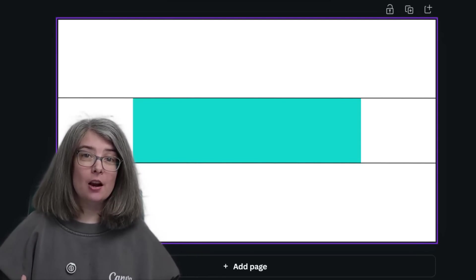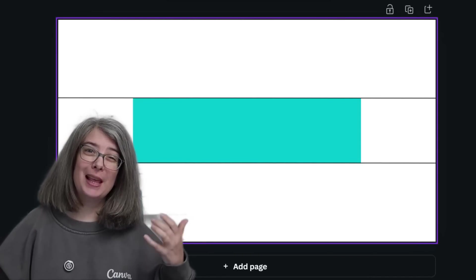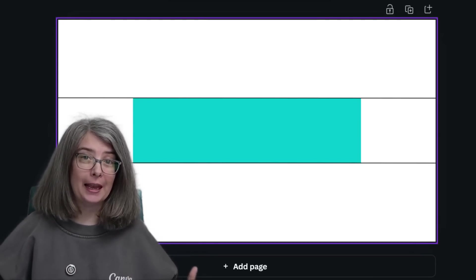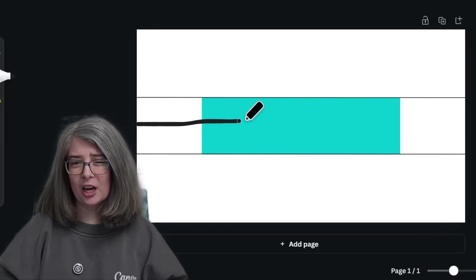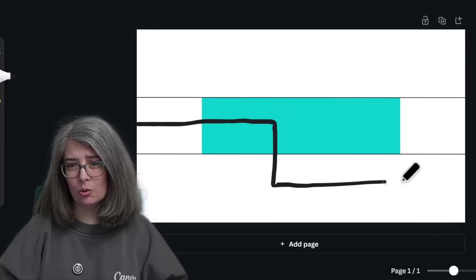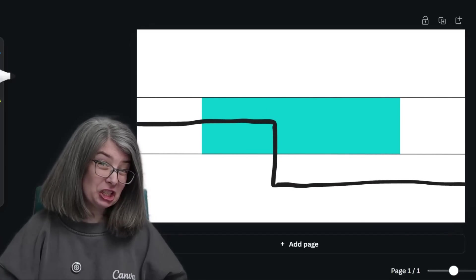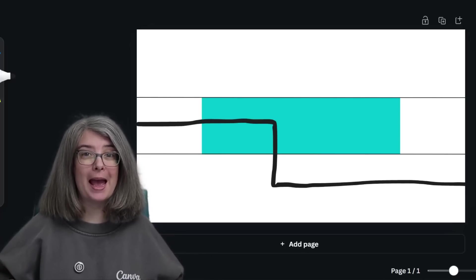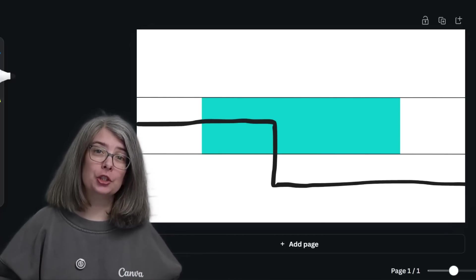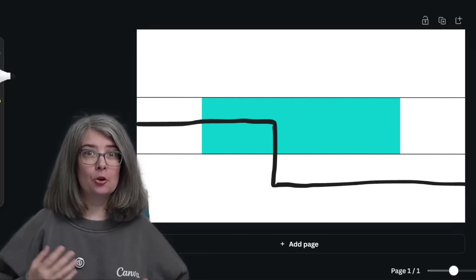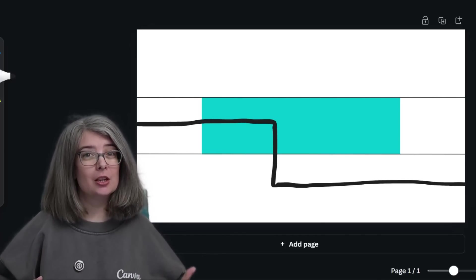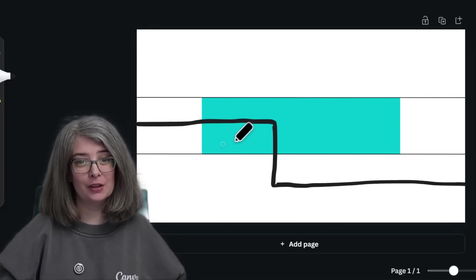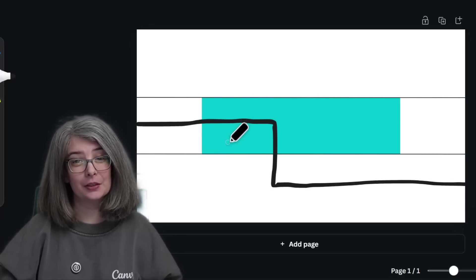Your TV audience, when they go to your homepage, will basically see the full thing — although somewhere around here is where some of the YouTube UI might get in the way on your television. When you're designing, essentially just focus on that middle part, even if some of it gets cut off on TV.